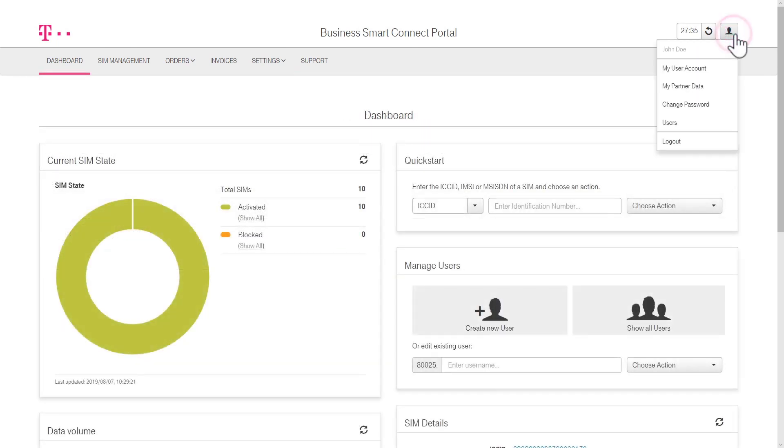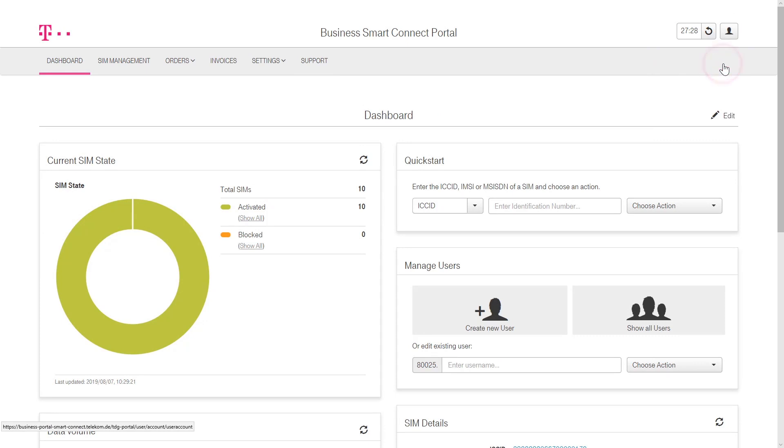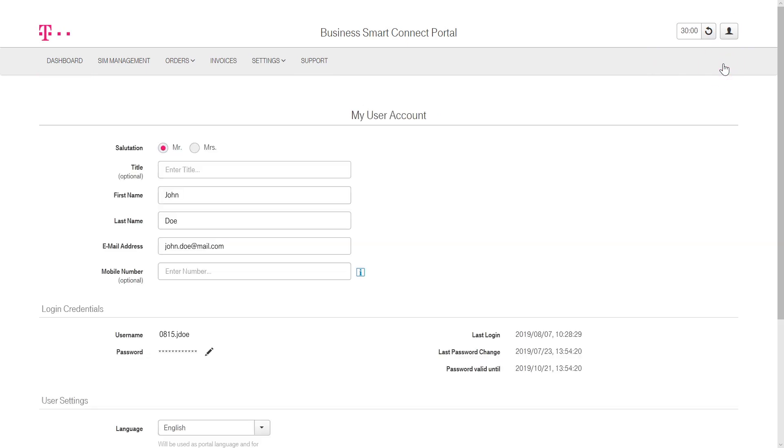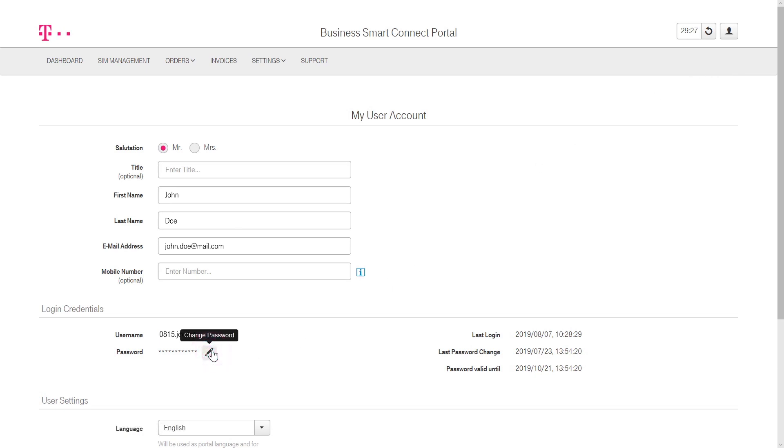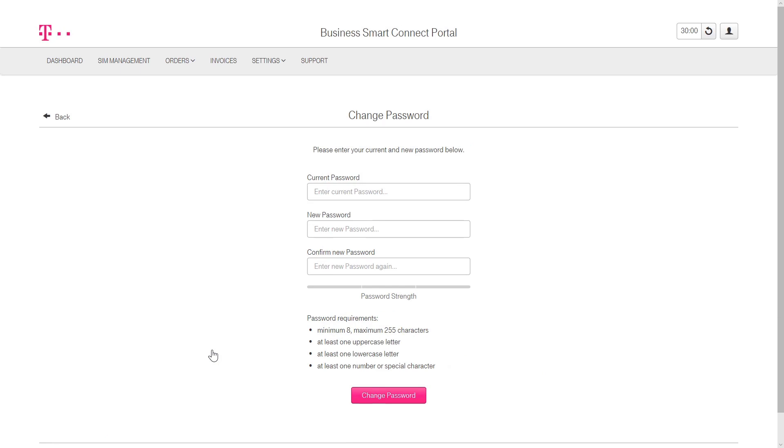Via the Account button, personal data can be changed, like email address or mobile number, by clicking My User Account. Logging credentials for the Business Smart Connect portal can also be changed at any time by clicking on the pencil icon or directly via the Account tab using Change Password.